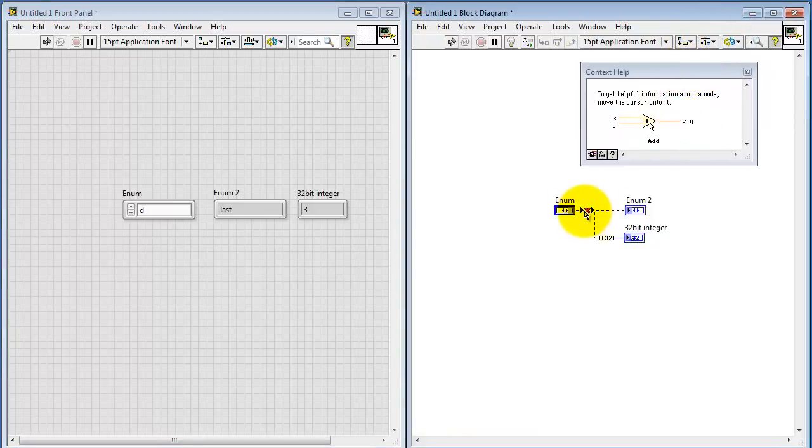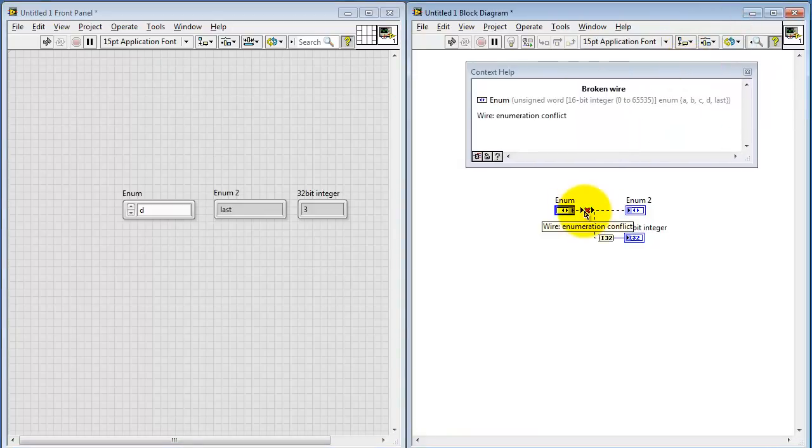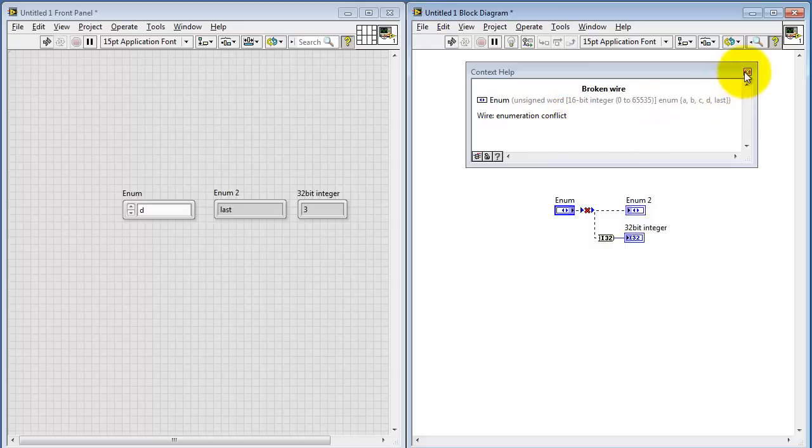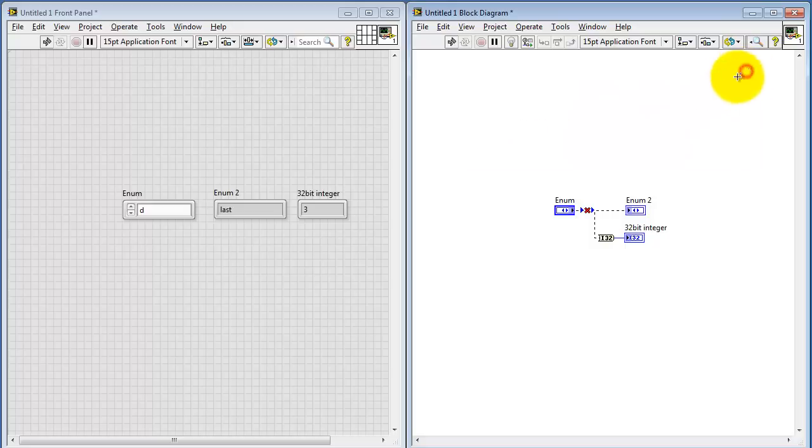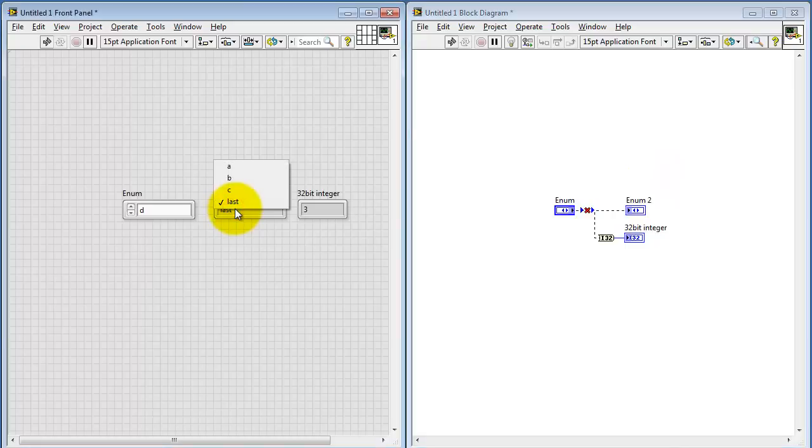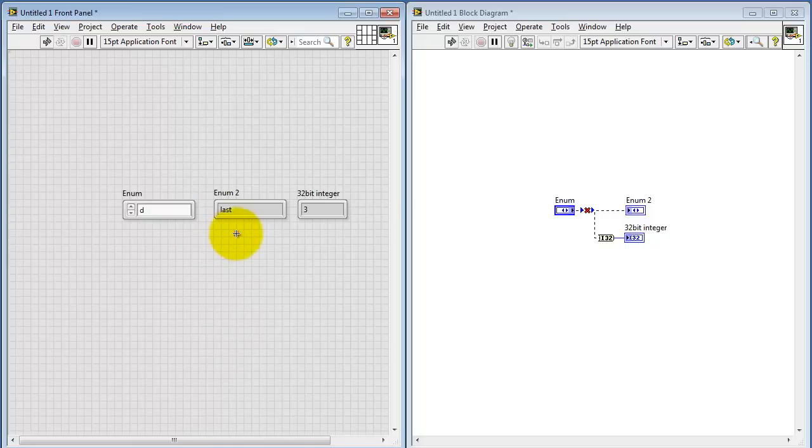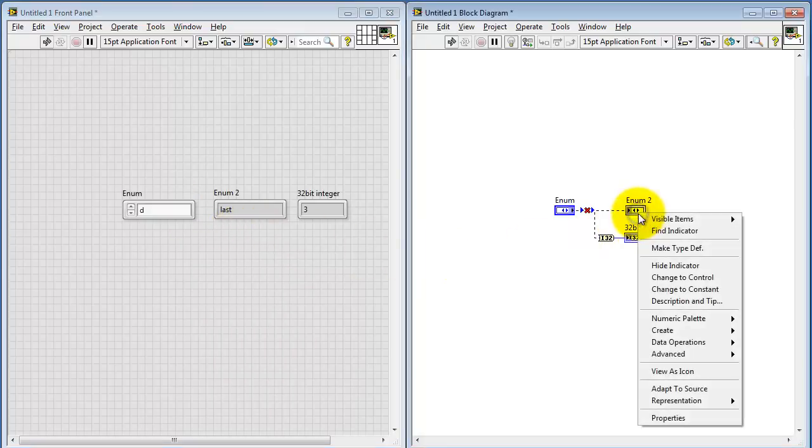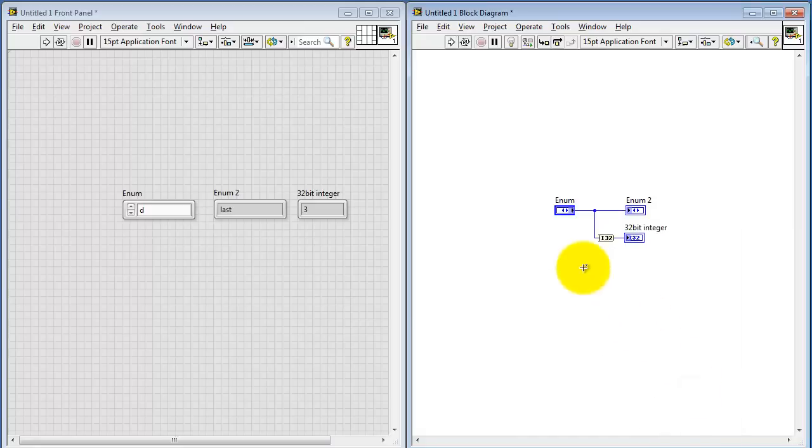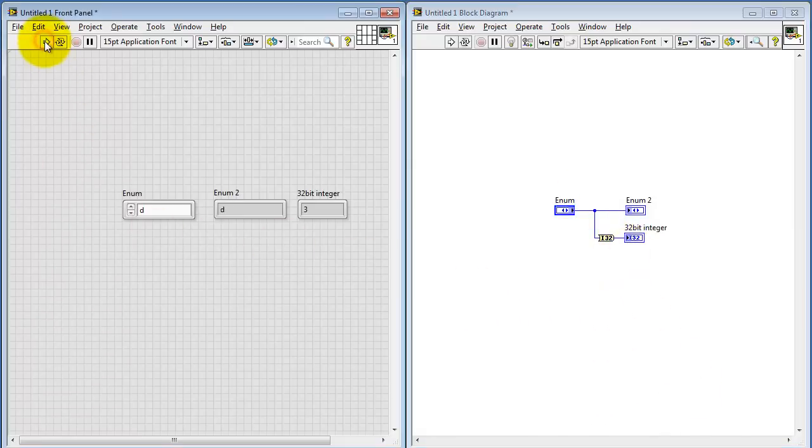Let's see what's going on here. Opening up the context help, it says the enumeration has a conflict. The problem has to do with the fact that the indicator I created earlier was tailored specifically to those four values that I'd typed in before. We've now added an additional value. To resolve that problem, right-click on the indicator and say Adapt to Source. That way, any time you make changes in your menu or your enumerated control, then that shows up in the indicator too.